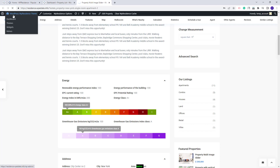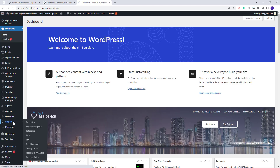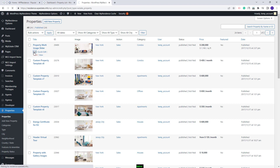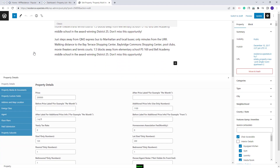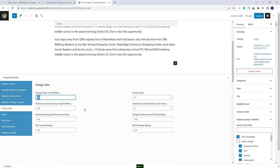I will go to Admin, go to Properties, and I will edit the property. You will have the Energy section here under Energy Class, and the same elements will need to be filled in. For the section to show properly on Frontend, you will need to add both the Energy Index value and select the Energy Class. This will apply for the Greenhouse Gas Emission as well.